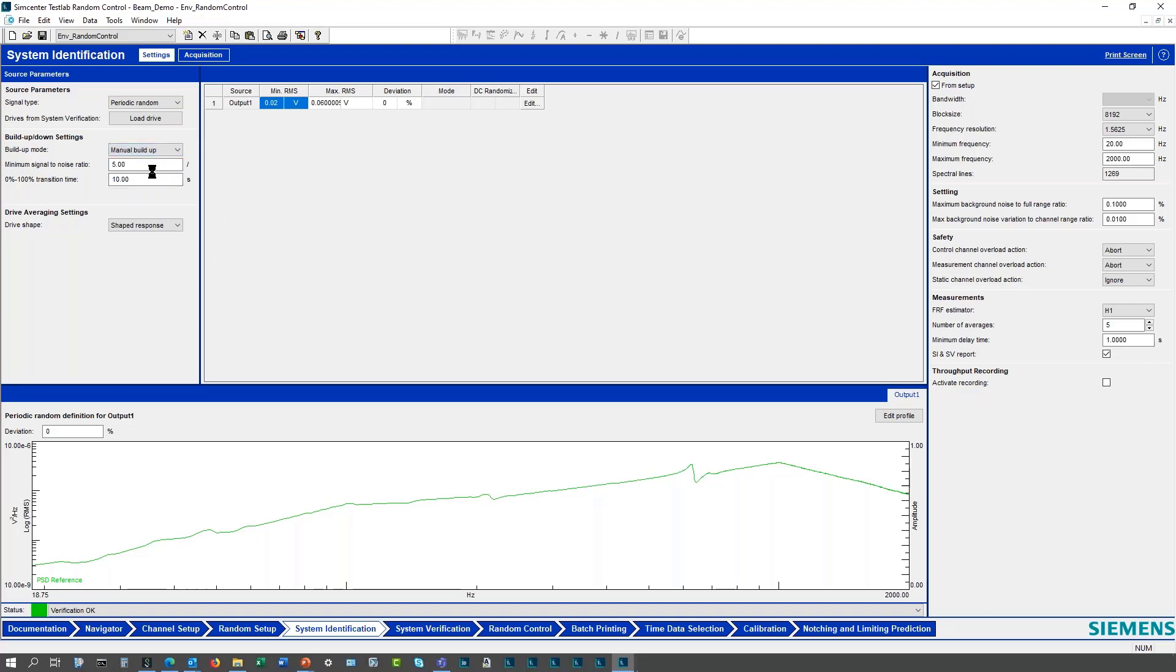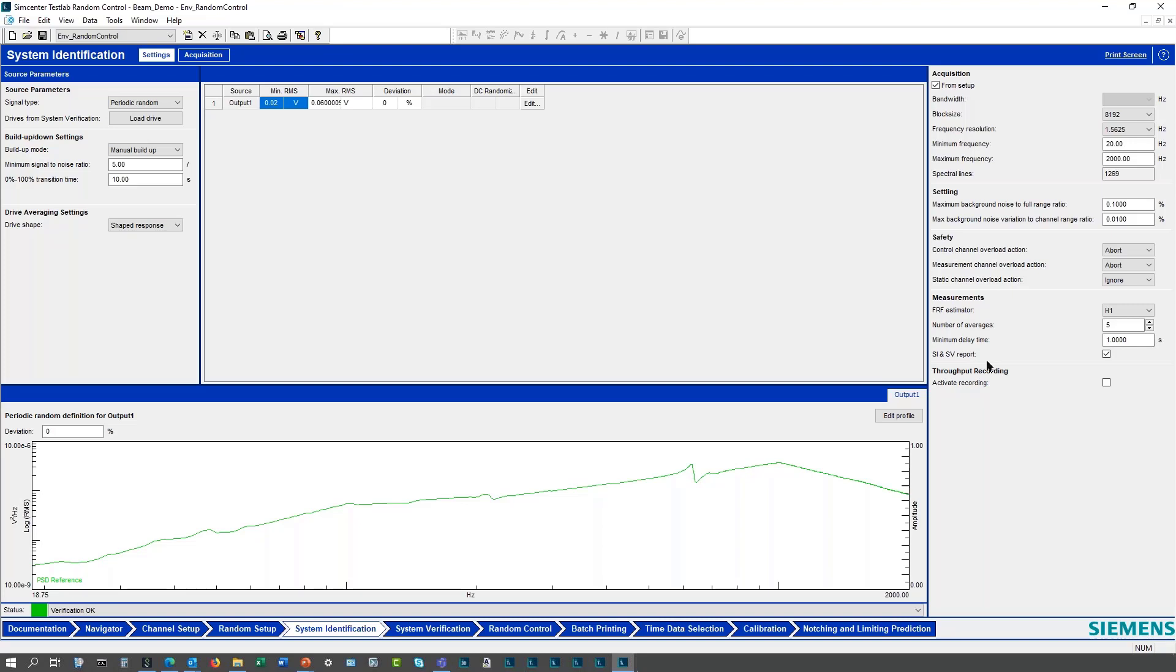Another nice setting that's new here is this manual buildup. If I want to initiate a manual buildup for safety sake, then some of the information that was automatically inherited from the setup before, now you can actually by default inherit that information or you can come in here and modify some of these settings here too. In the end you get a report, system ID and system verification report that's part of the sys ID folder.